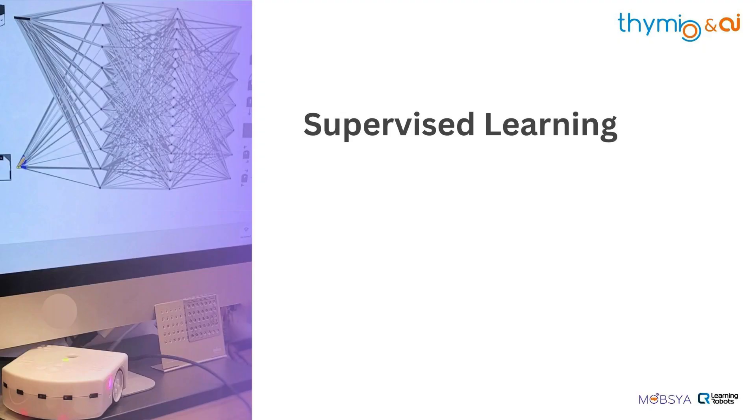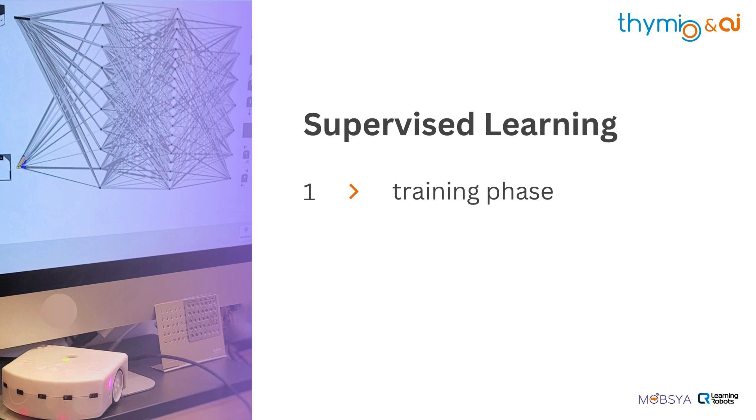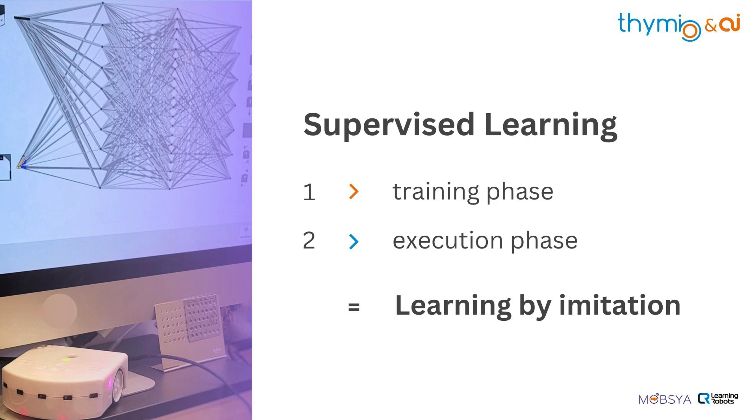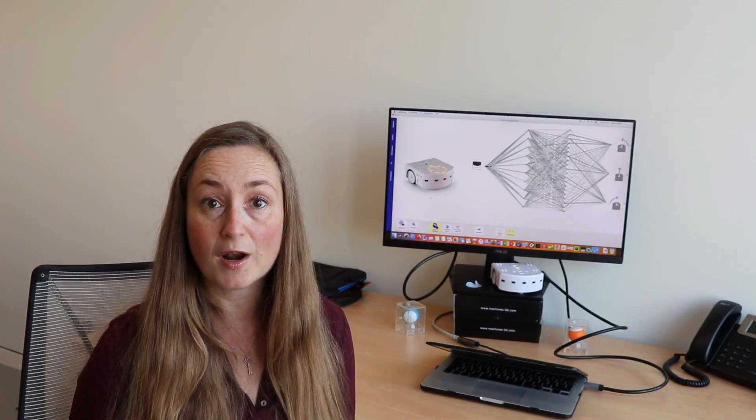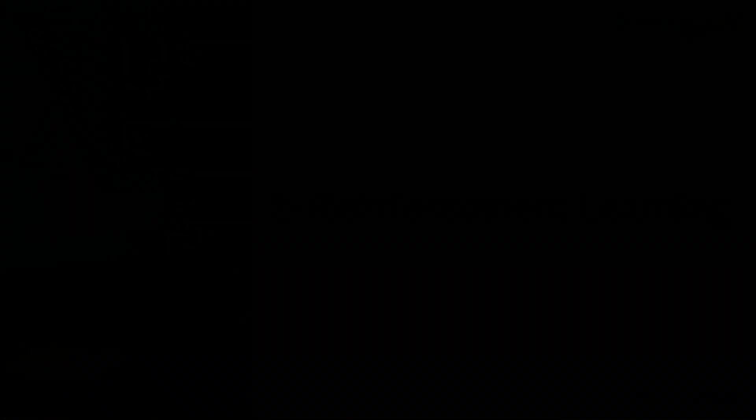To summarize, supervised learning has two phases. The first phase is called the training phase, which consists of giving the robot the right examples by controlling it. Note that the quality of the training is essential in this first phase, since it is what will allow the robot to evolve completely autonomously during the second phase called the execution phase, by making the right decisions based on the examples given previously. With younger children, we can talk about learning by imitation, since the robot simply reproduces how we initially controlled it.